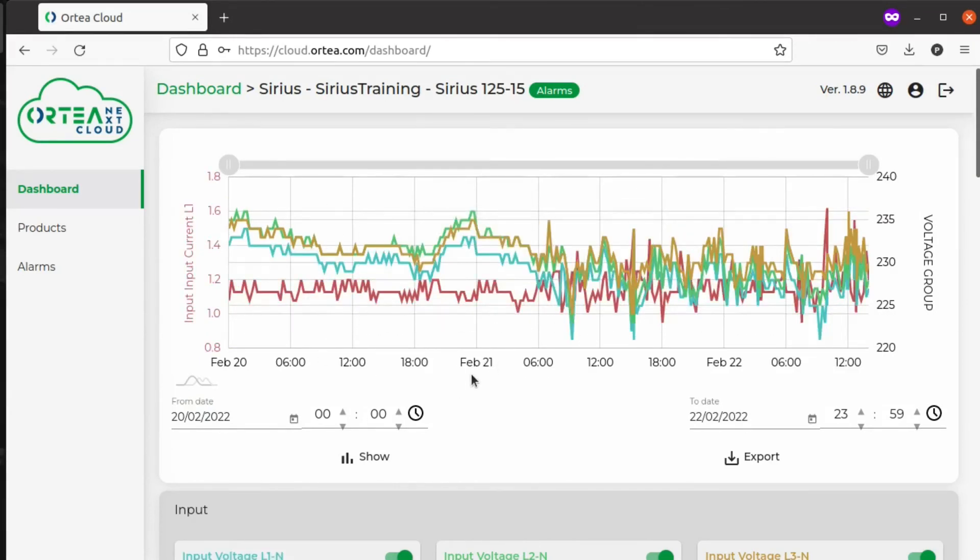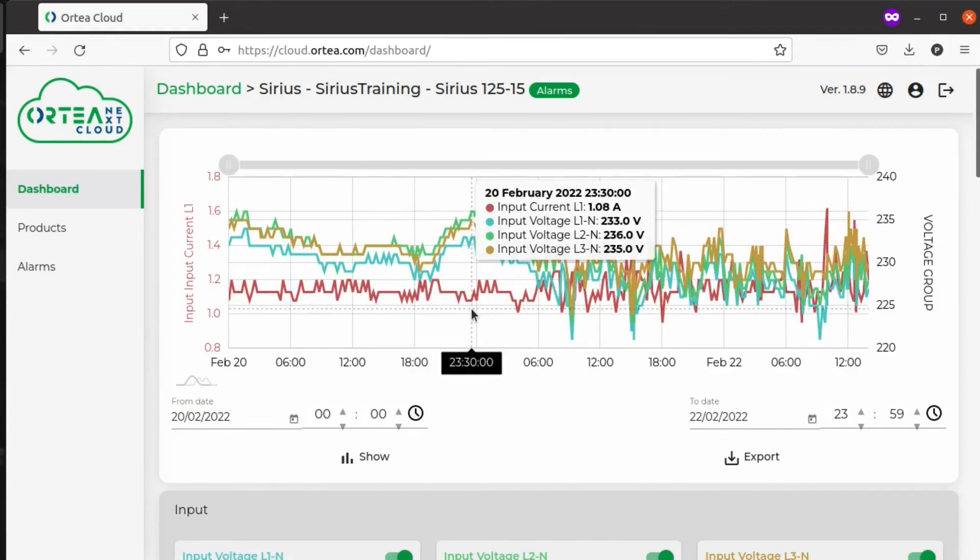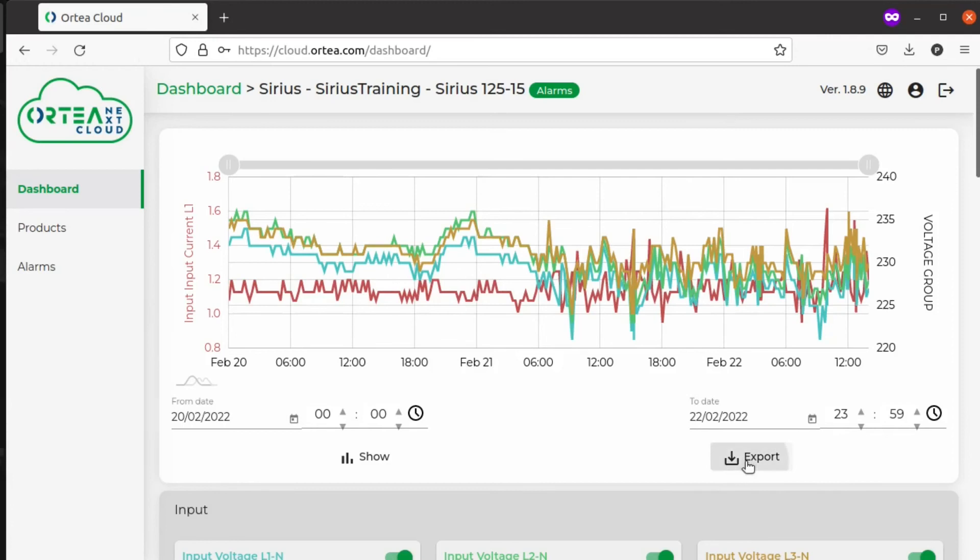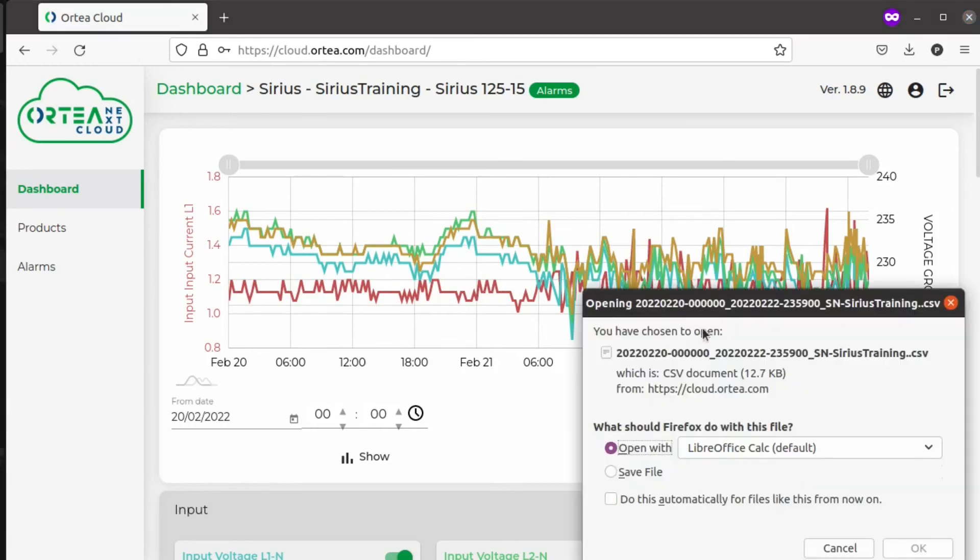If you mouse over the timeline, you can read the numerical values. You can also export them if you would like to process them in a spreadsheet later on.